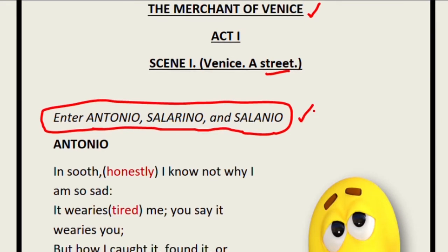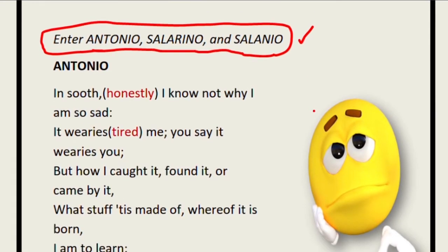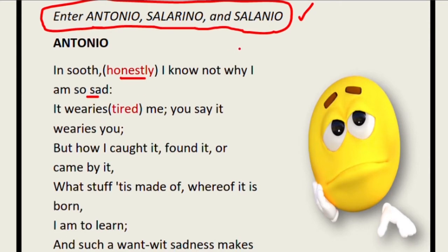You have to remember the names of the characters in Act 1, Scene 1: Antonio, Salerino, and Salenio. 'In sooth' means honestly. Antonio says, 'I know not why I am so sad.' Antonio is a person who always has a very sad mood — always very sad in his appearance. His friends are worried about him.